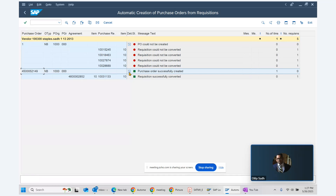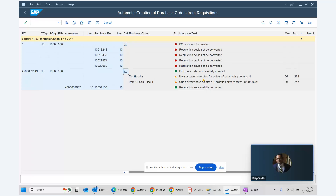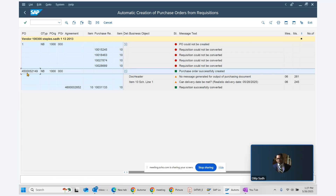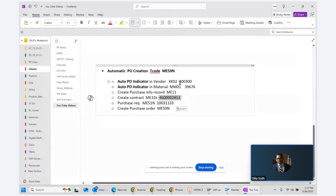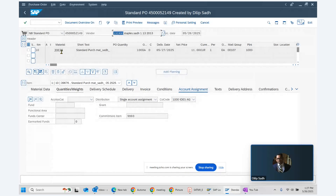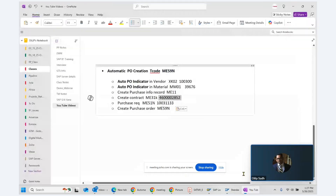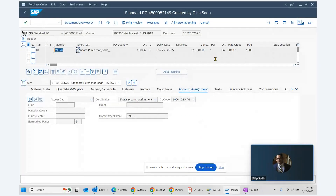The system confirms the purchase order was created successfully. We can click to view the detail and see the PO was automatically created for vendor 100300 and material 39676. That is how the system automatically creates a purchase order using ME59N. Thank you.